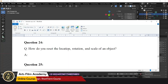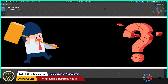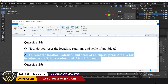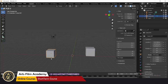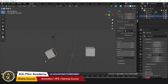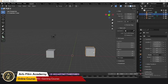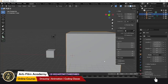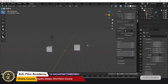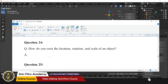How do you reset the location, rotation, and scale of an object? Use the Alt key combination. For example, if you have done a rotation using R and want to reset it, press Alt+R. Similarly, Alt+S resets scale, and Alt+G resets location back to default.